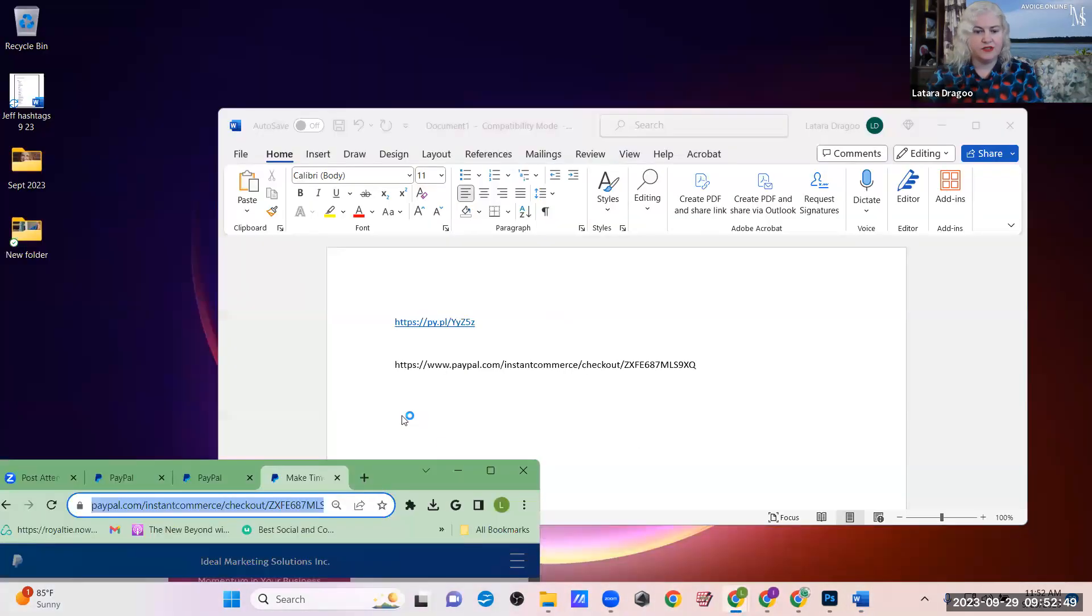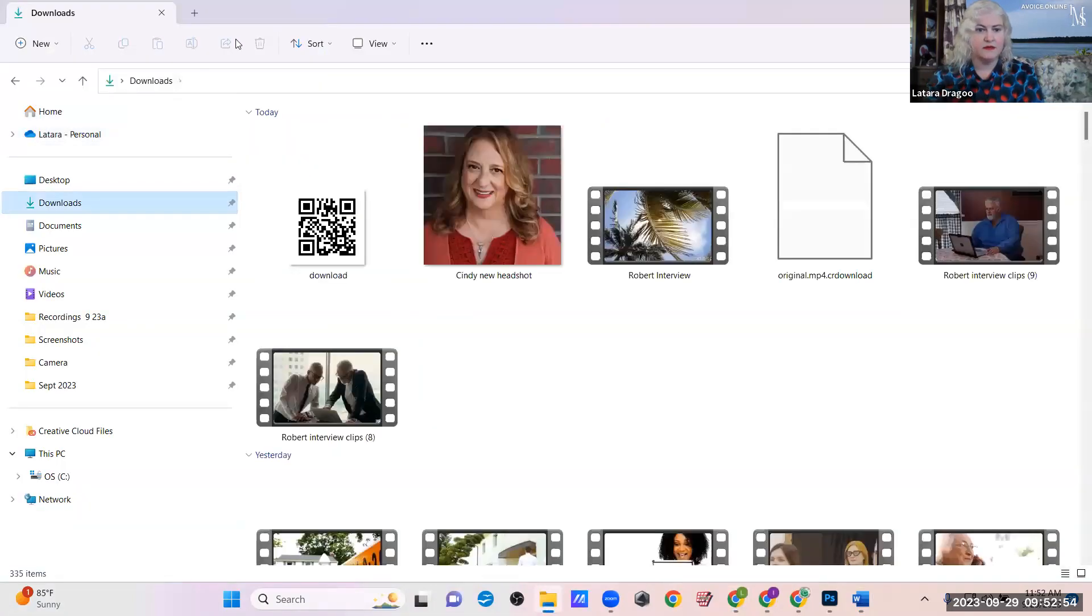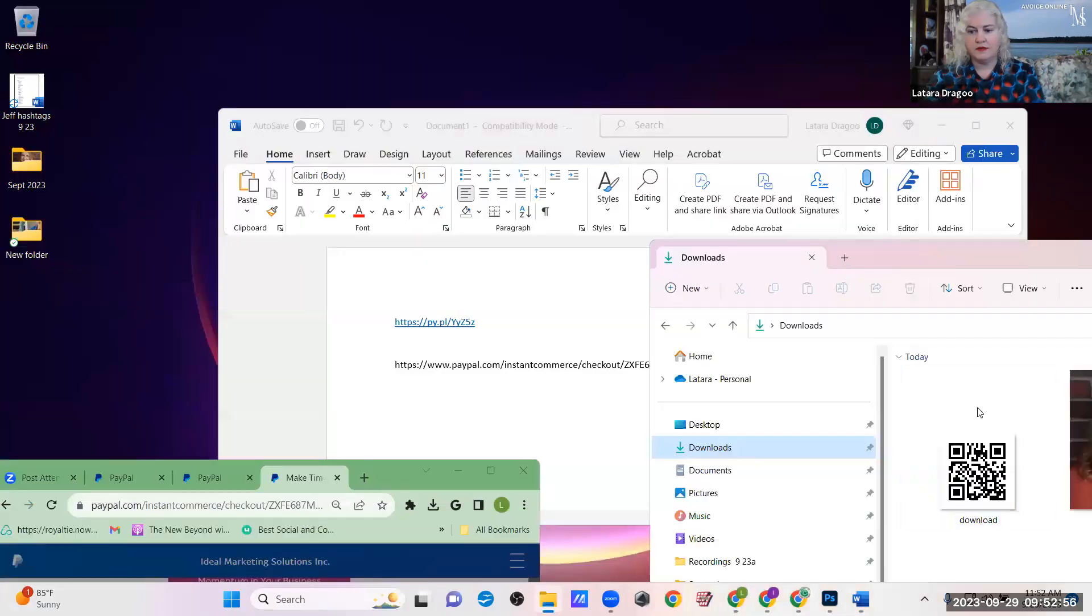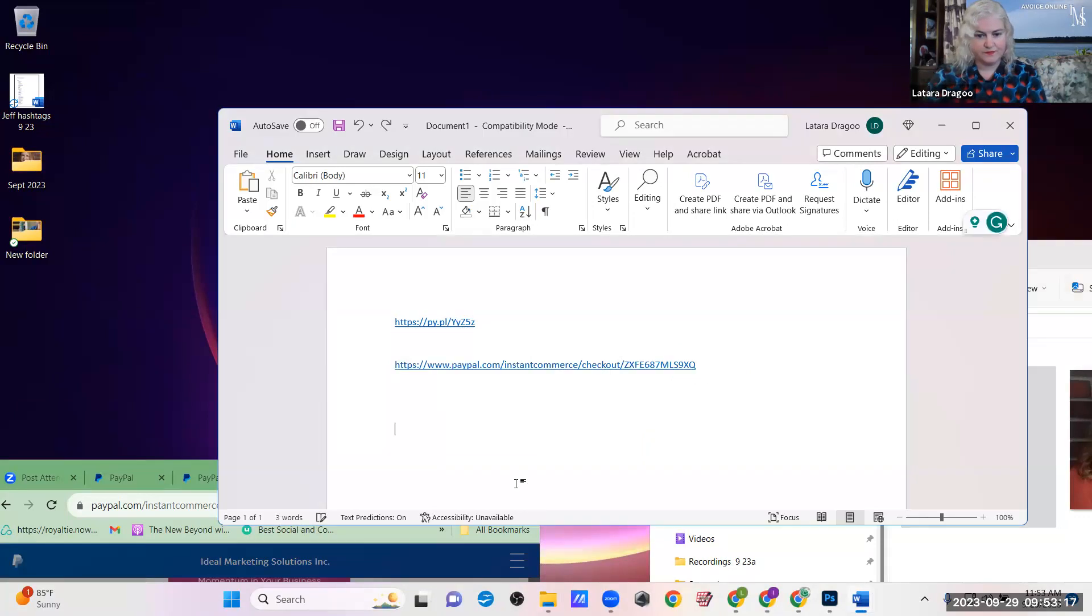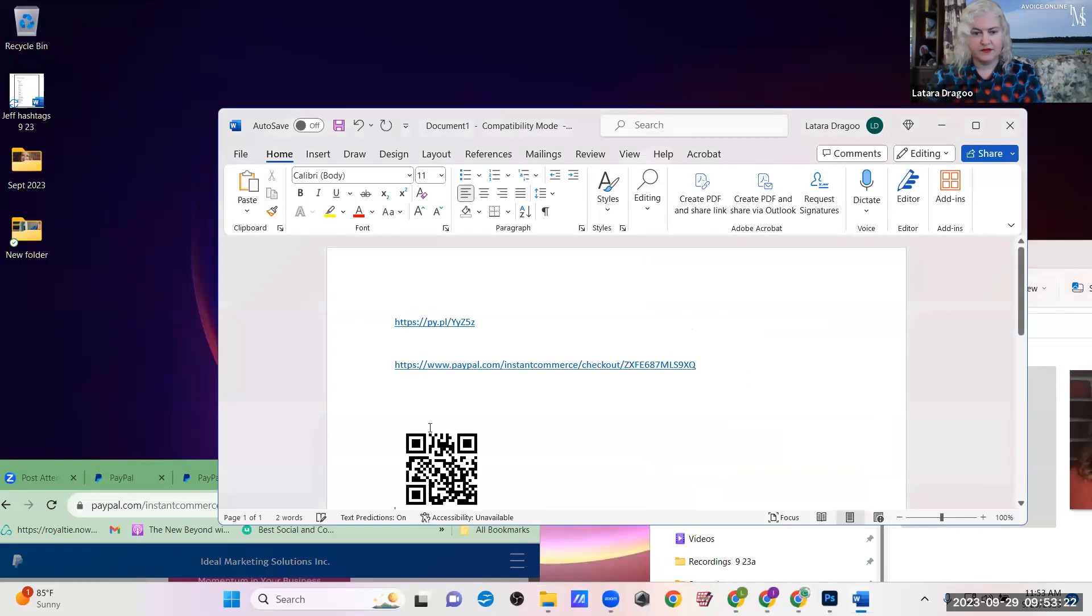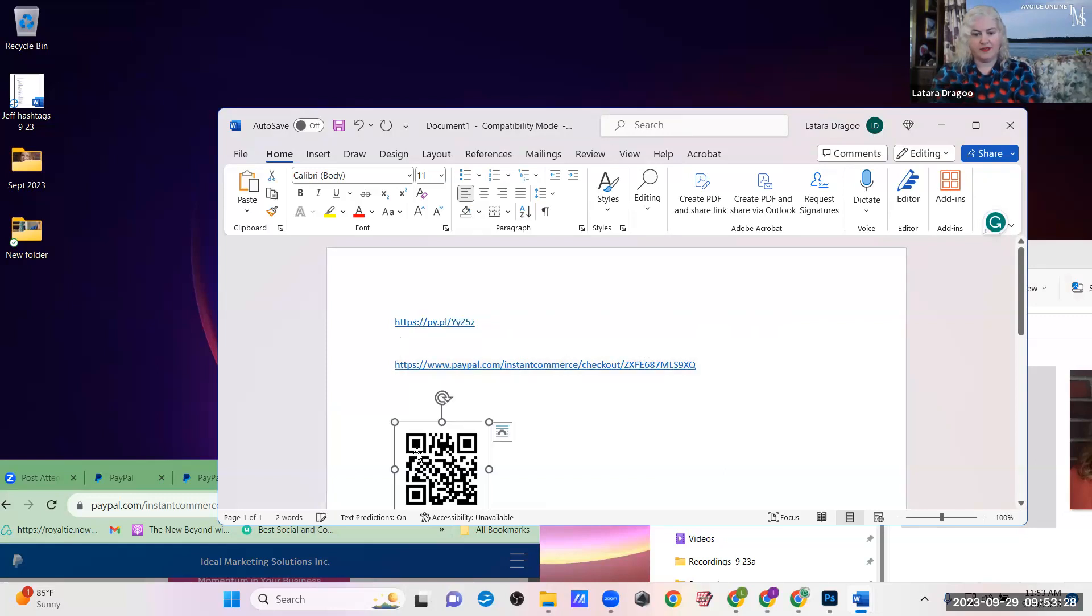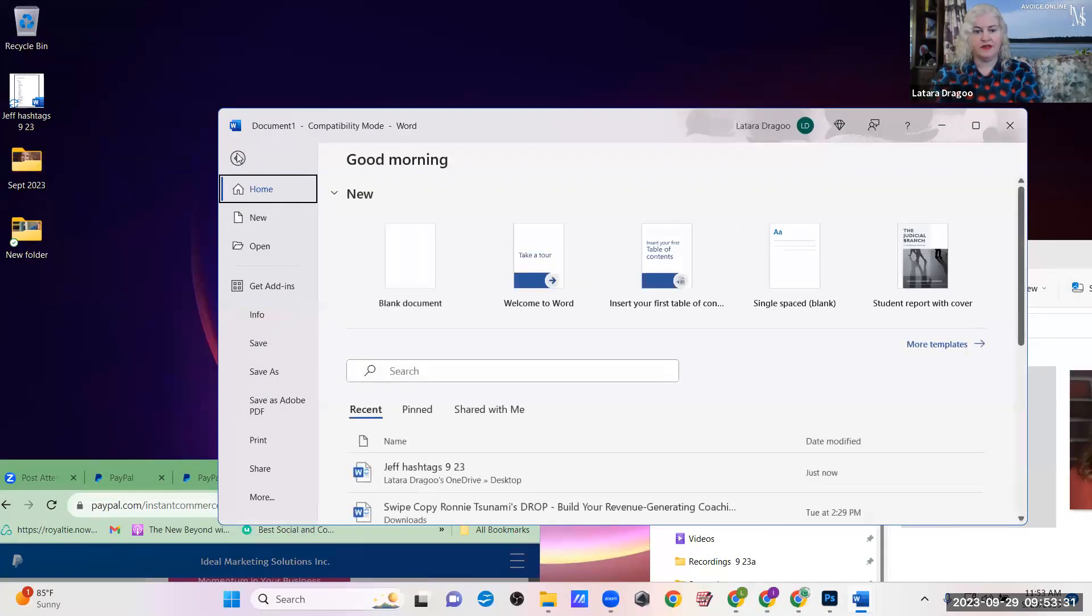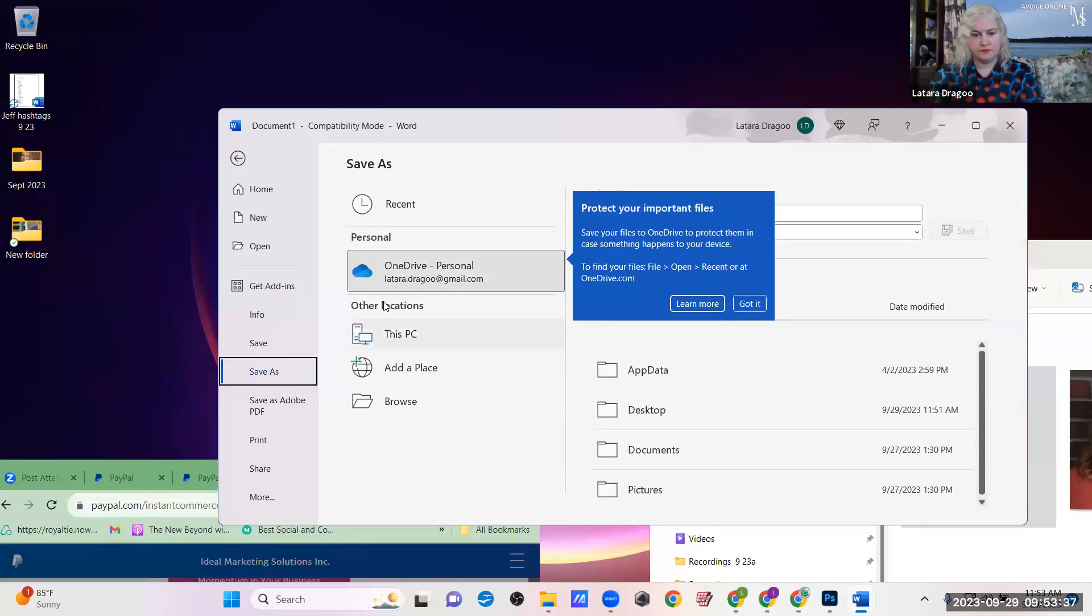And then if you wanted to, you can even add your QR code in here as well. There. So now you have your shortened PayPal link, the long form PayPal link and your QR code. So now you have all of these assets. So you can just save that as your product link information.